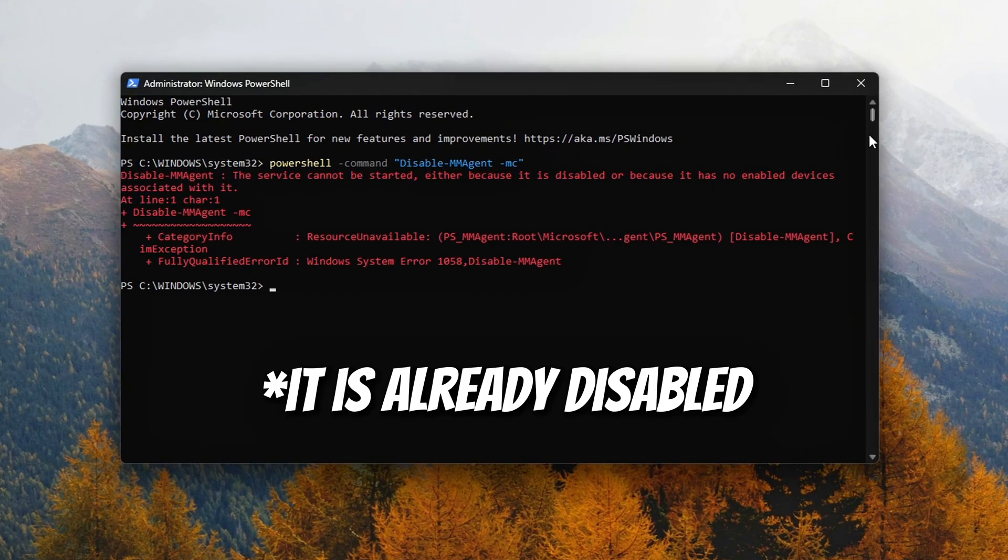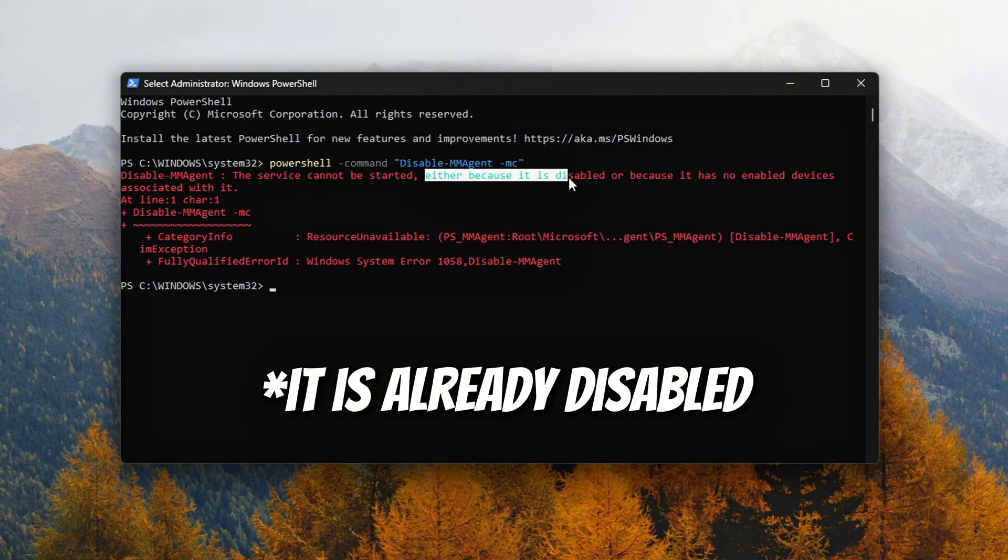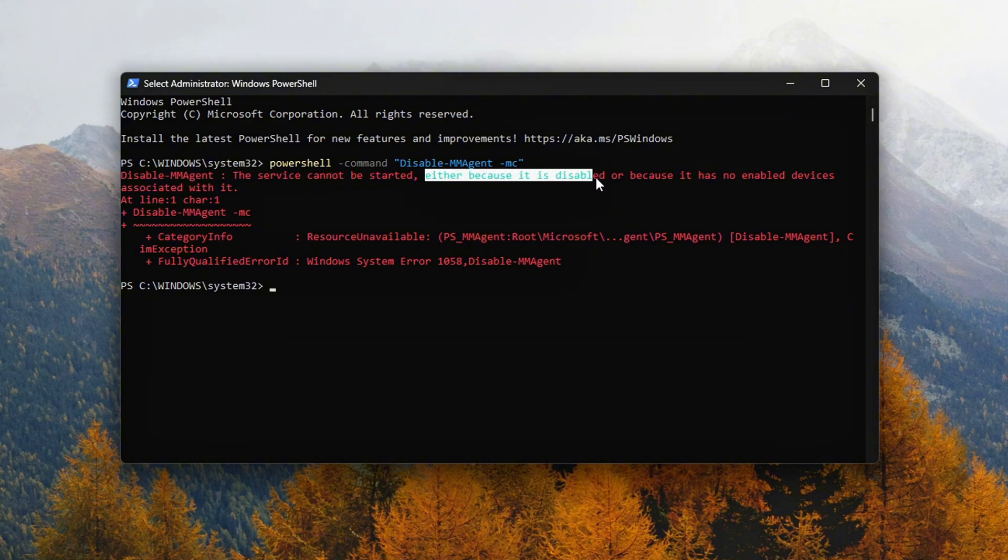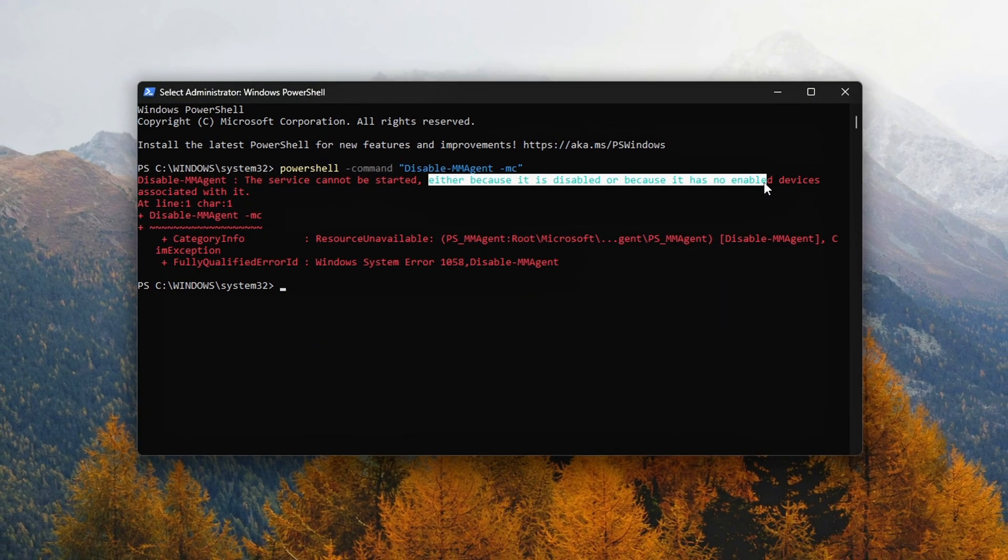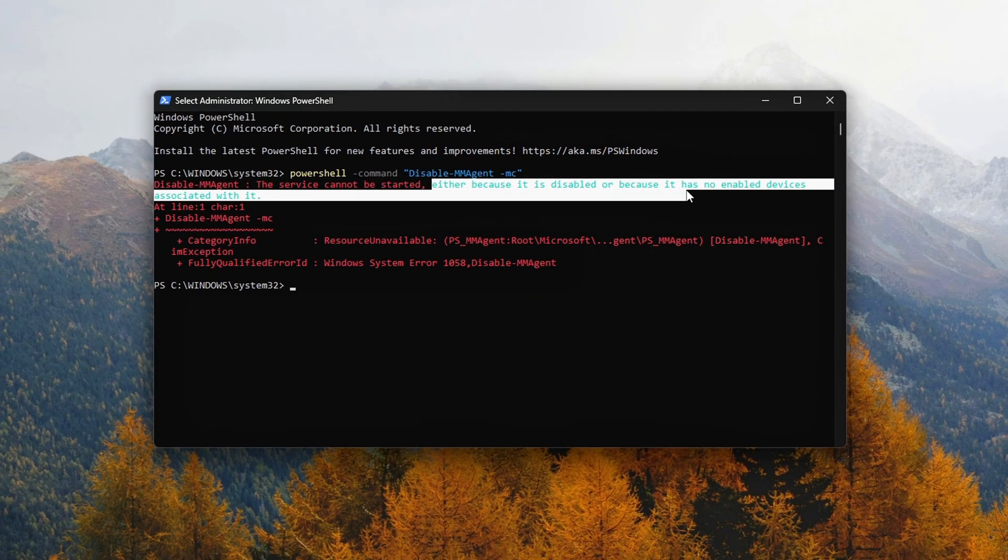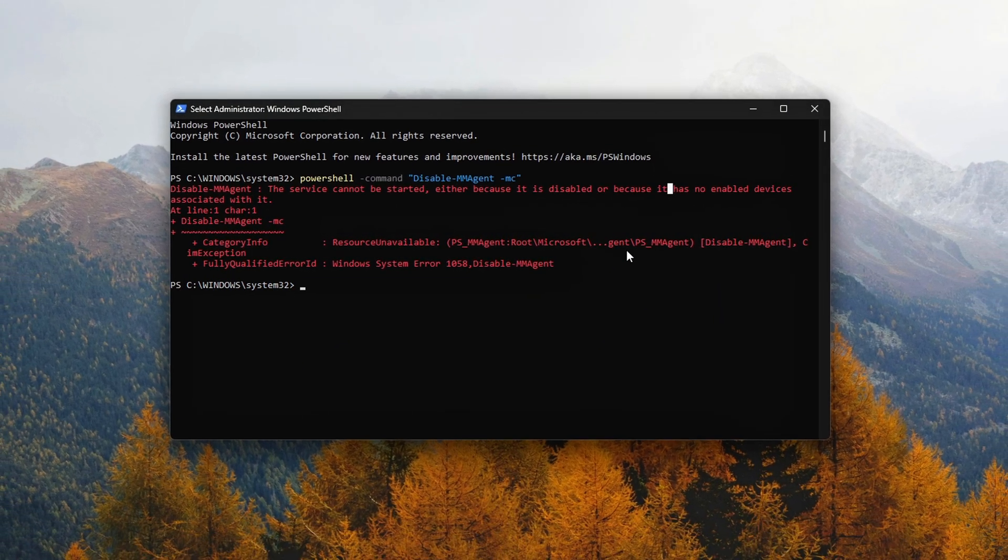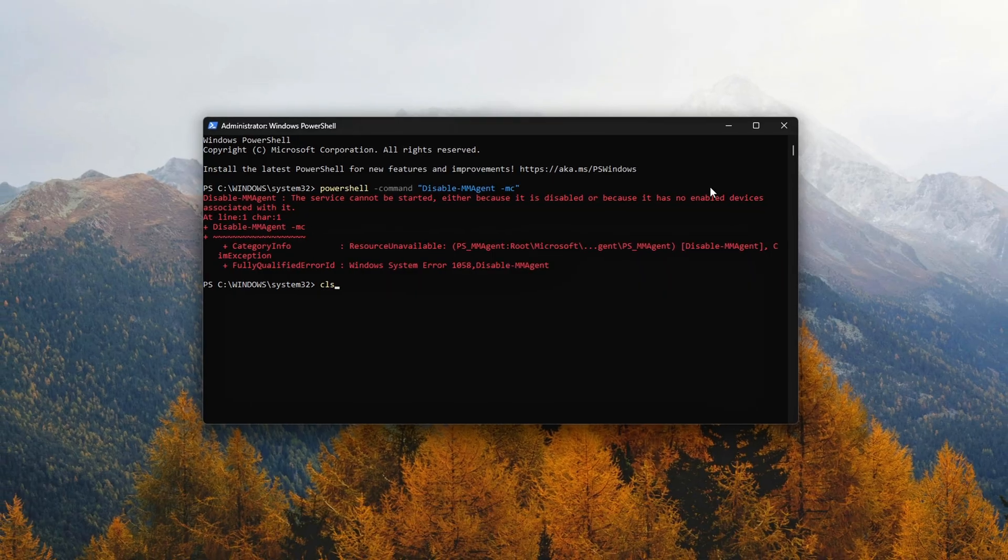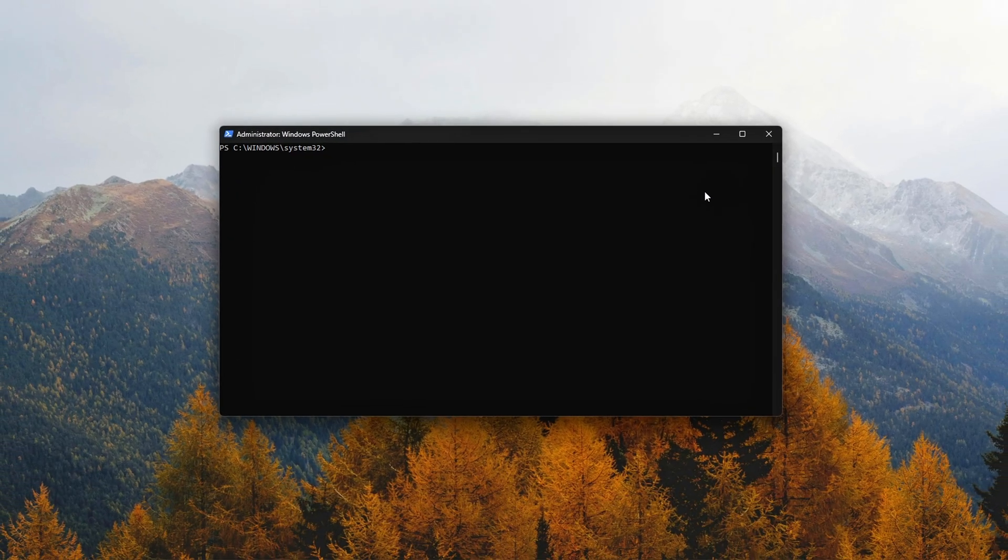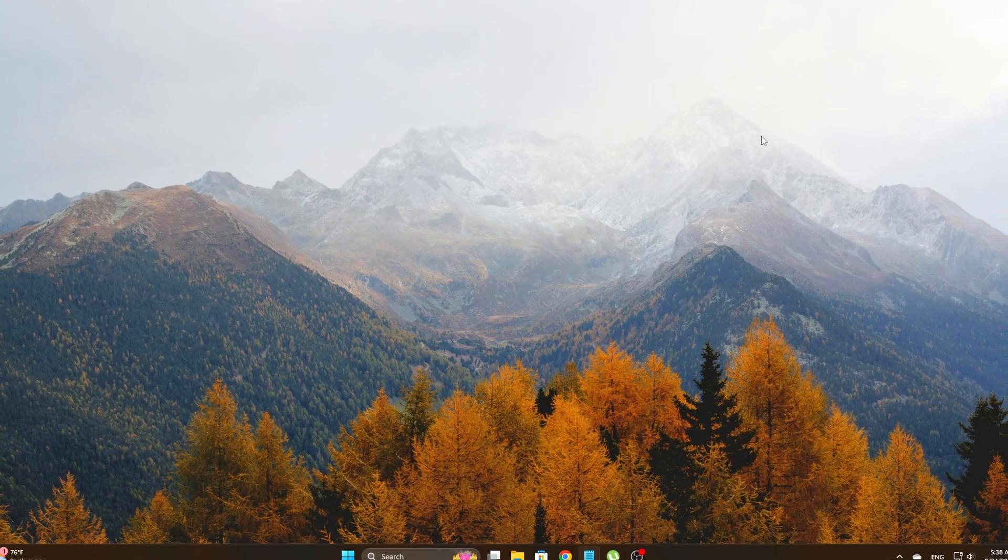Disabling Memory Compression stops Windows from trying to shrink memory in the background, which often results in more predictable RAM behavior, smoother system responsiveness, and fewer issues caused by stuck or fragmented memory compression caches. It's a small change, but it can make a noticeable difference depending on your setup.